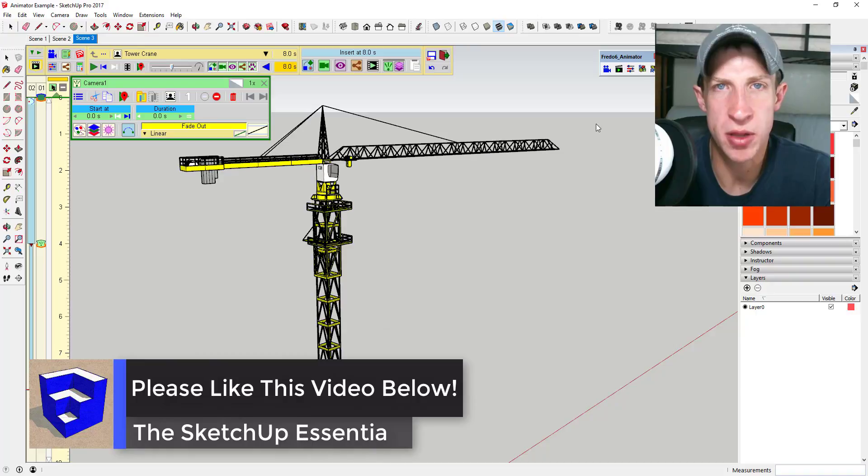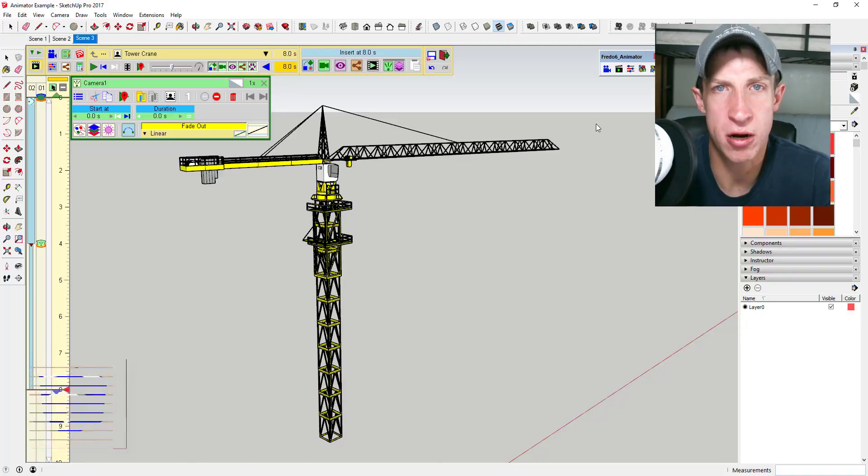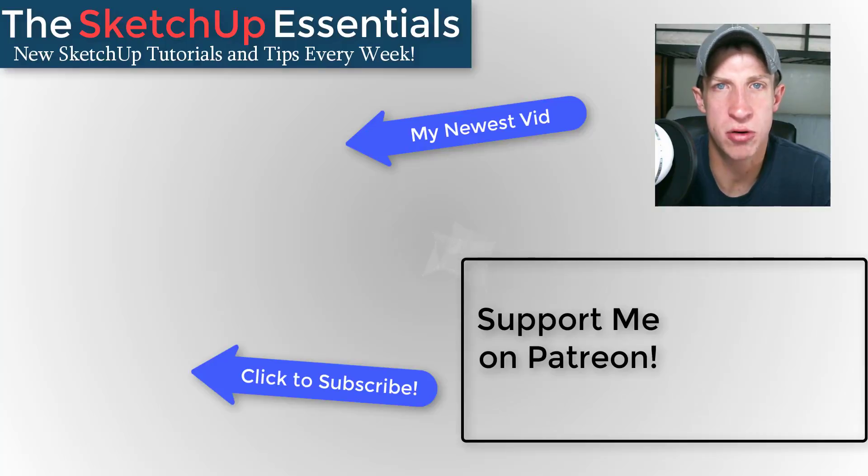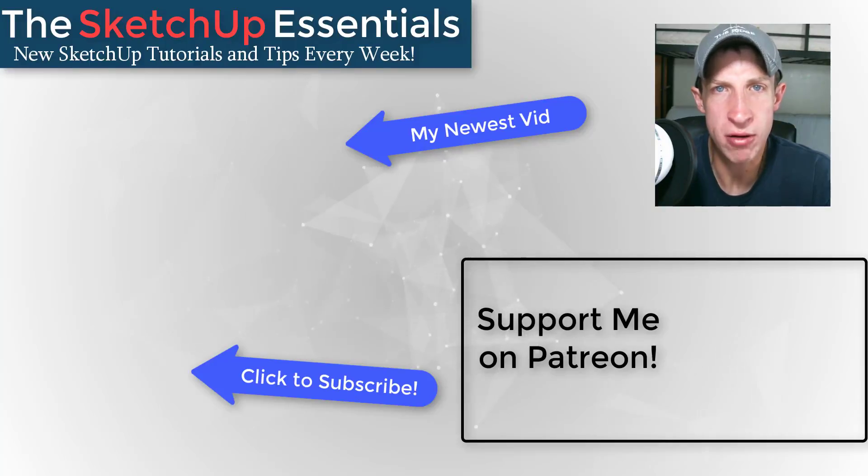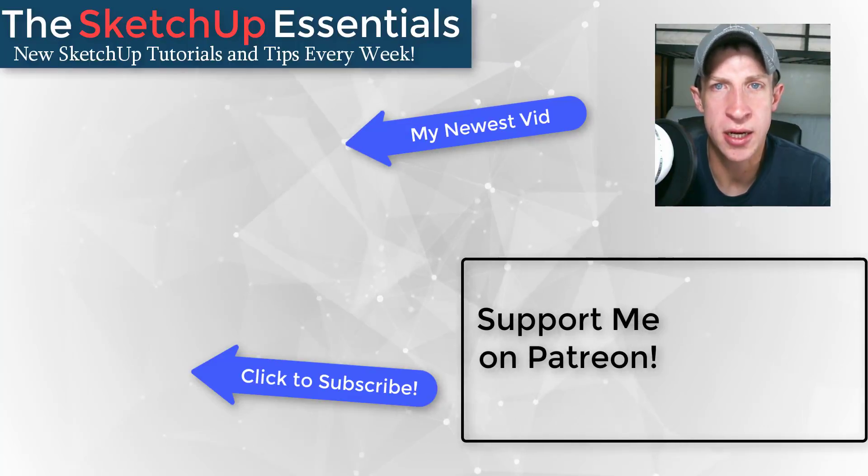Leave a comment below, let me know what you thought. As always, if you liked this video, please remember to click that like button down below. If you're new around here, remember to click that subscribe button for new SketchUp content every week. If you like what I'm doing in this channel, please consider supporting me on Patreon.